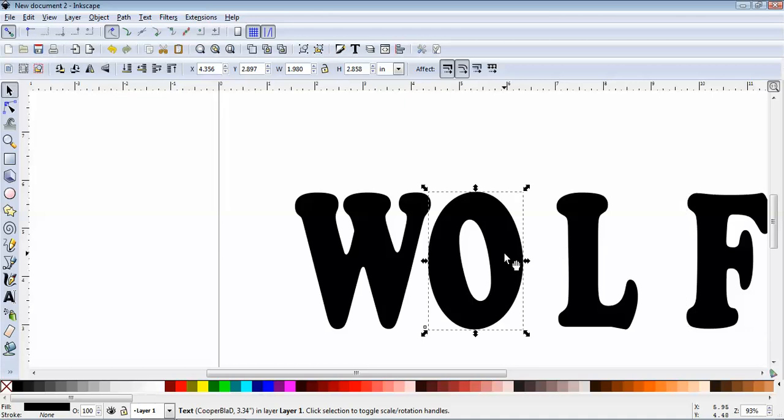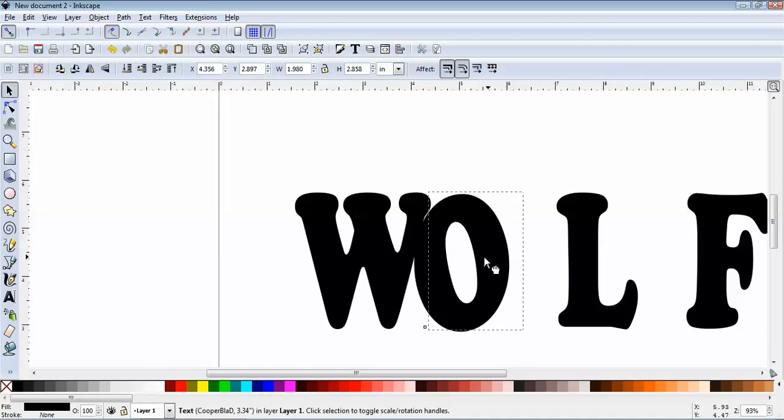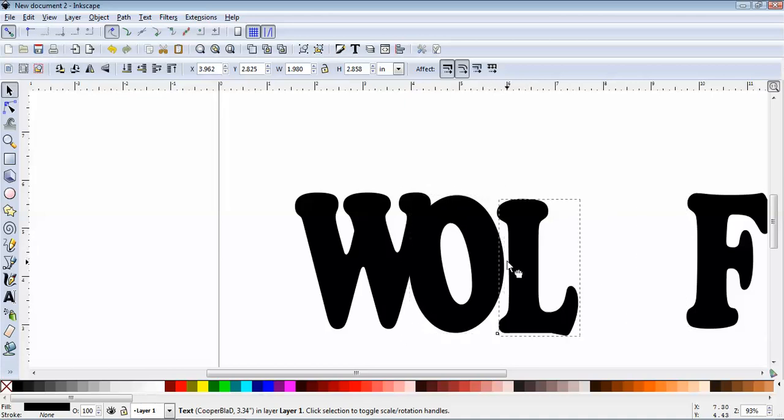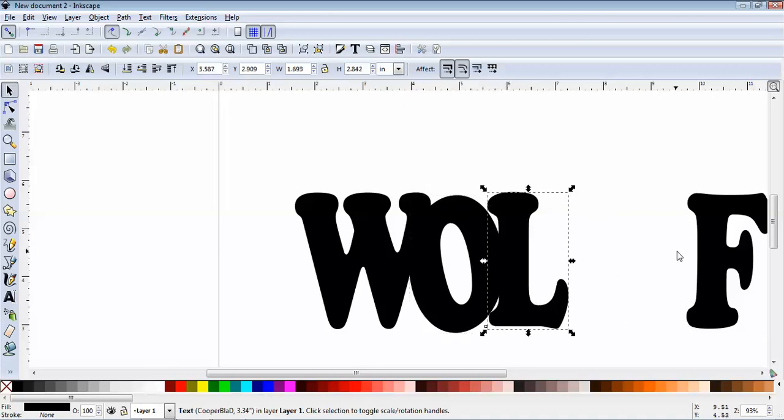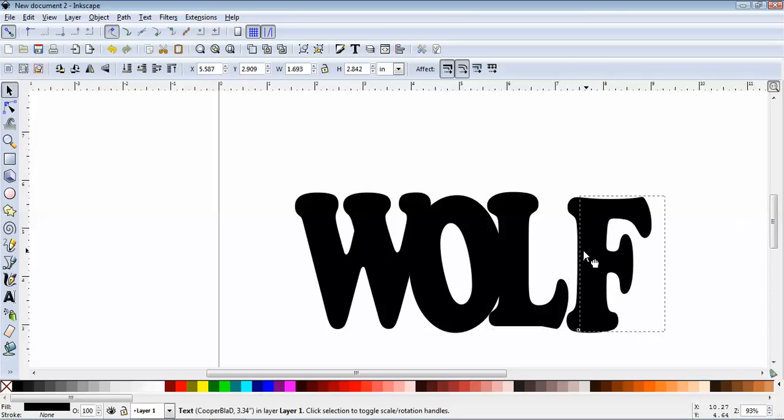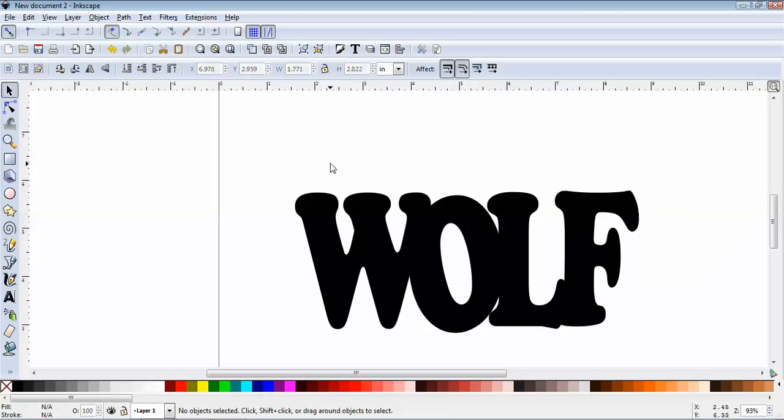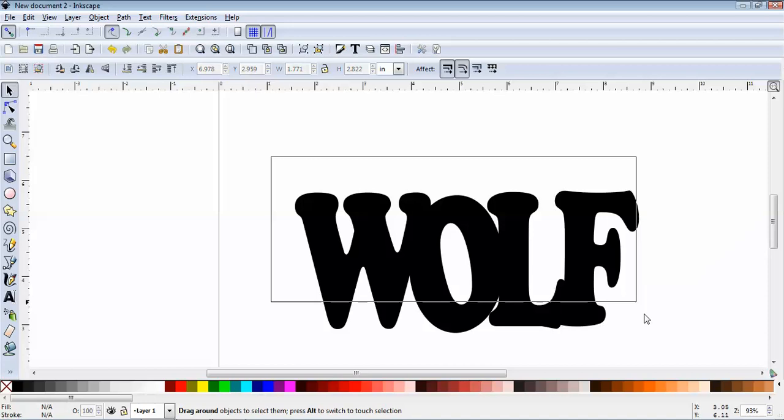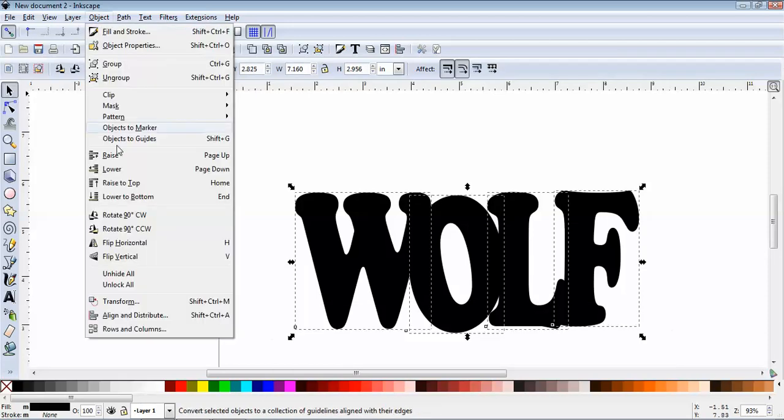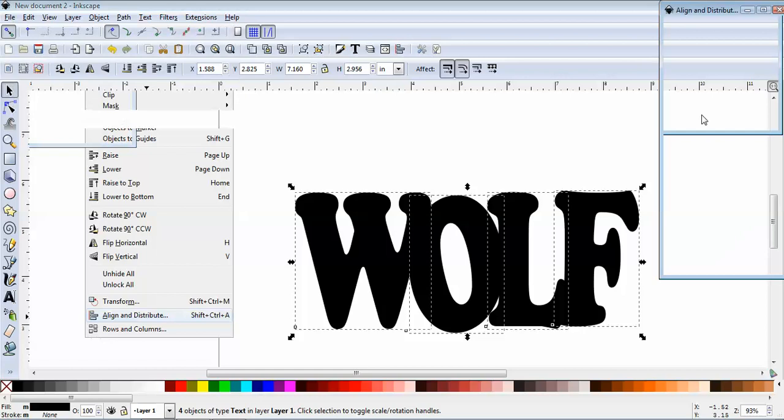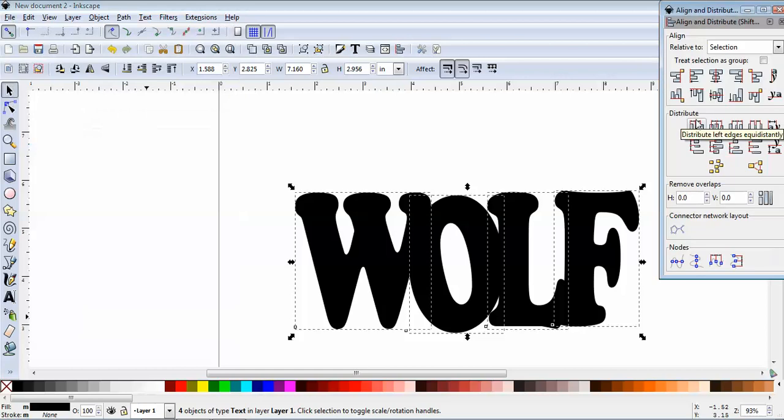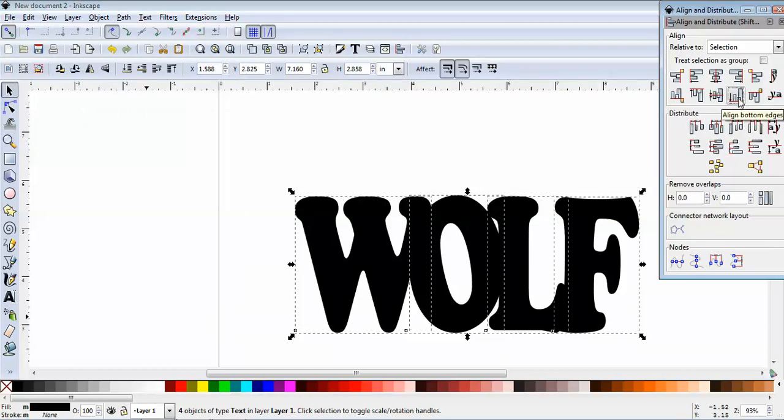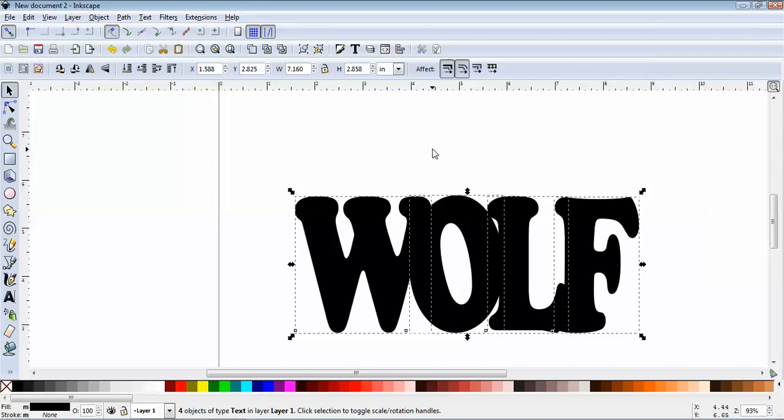So now we're going to drag these over. And of course, we're not going to care too much about the alignment. Why? Because we have a great tool called Align and Distribute. So once we call that up, we're going to align by the bottom edges. Look sharp.